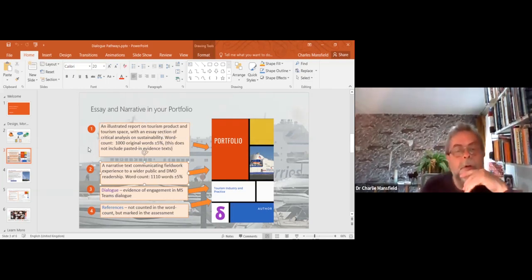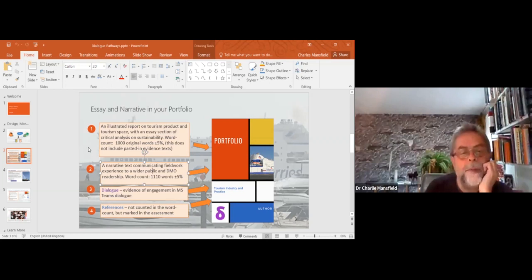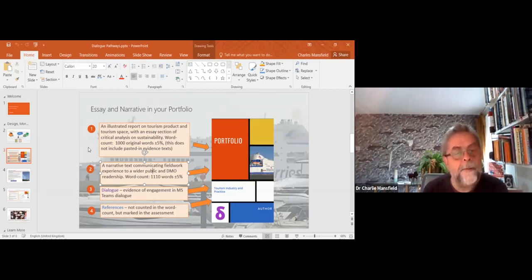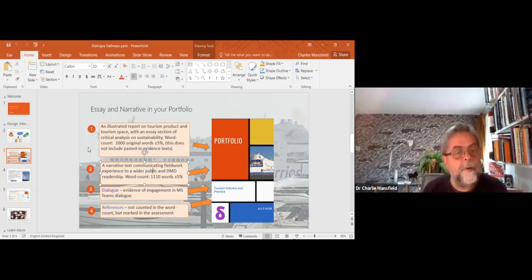The second long piece of writing in your portfolio is a narrative text that communicates a fieldwork experience you've put yourself through, and it communicates it to a wider public. You're not writing in a scientific essay style — you're writing so your folks back home could read and enjoy it, so a DMO would pick it up, or so someone planning to visit Newquay would find it useful without needing scientific knowledge of tourism.